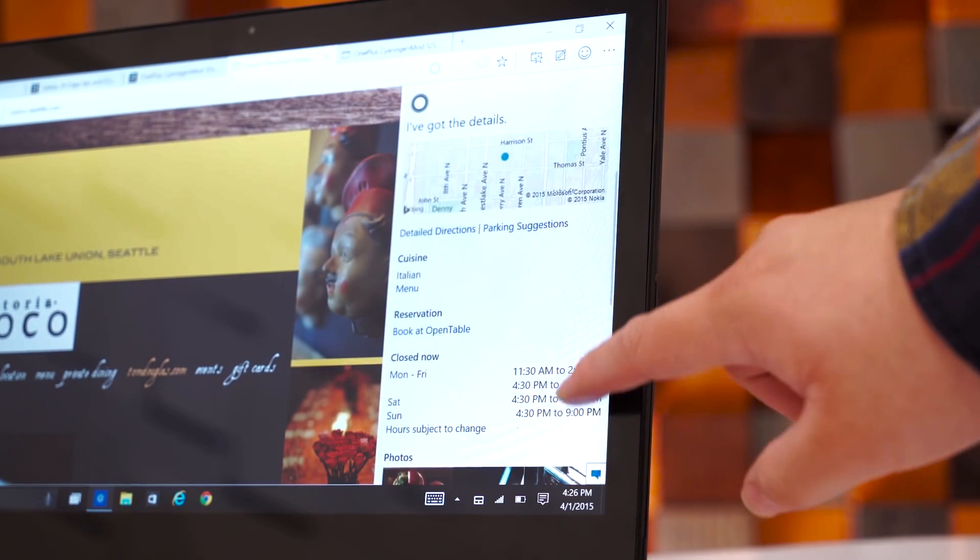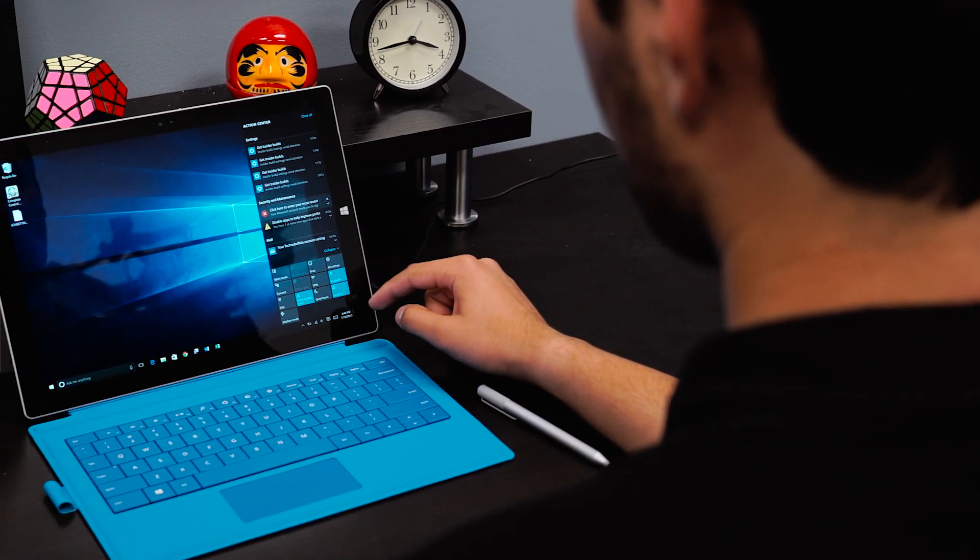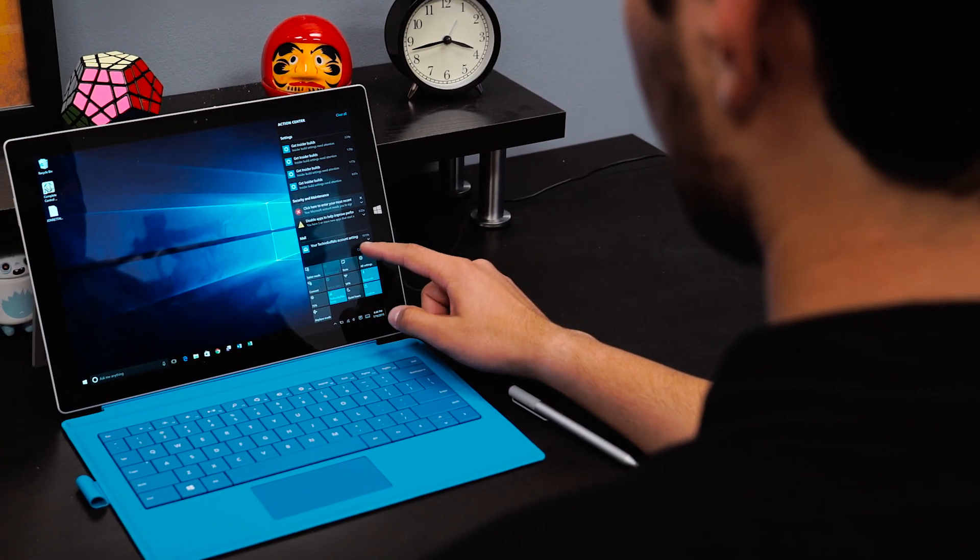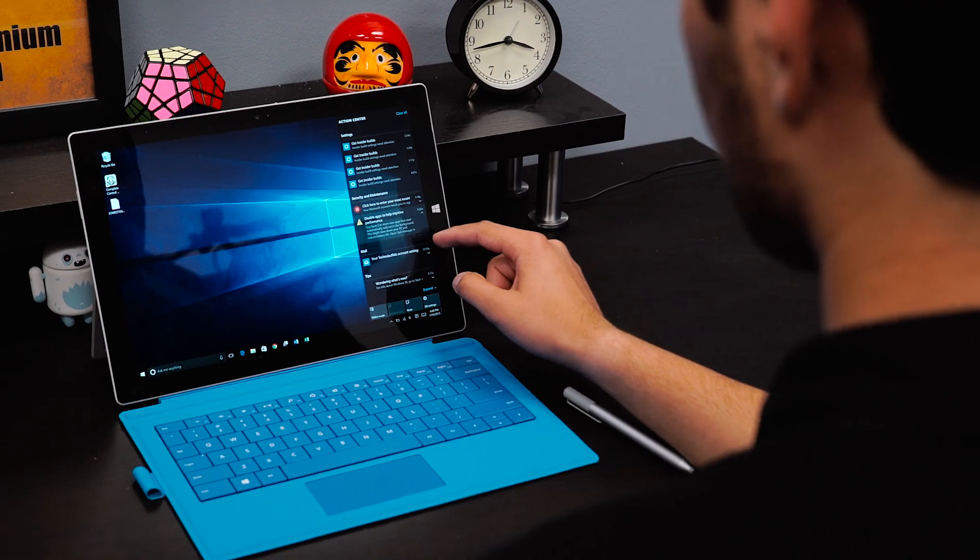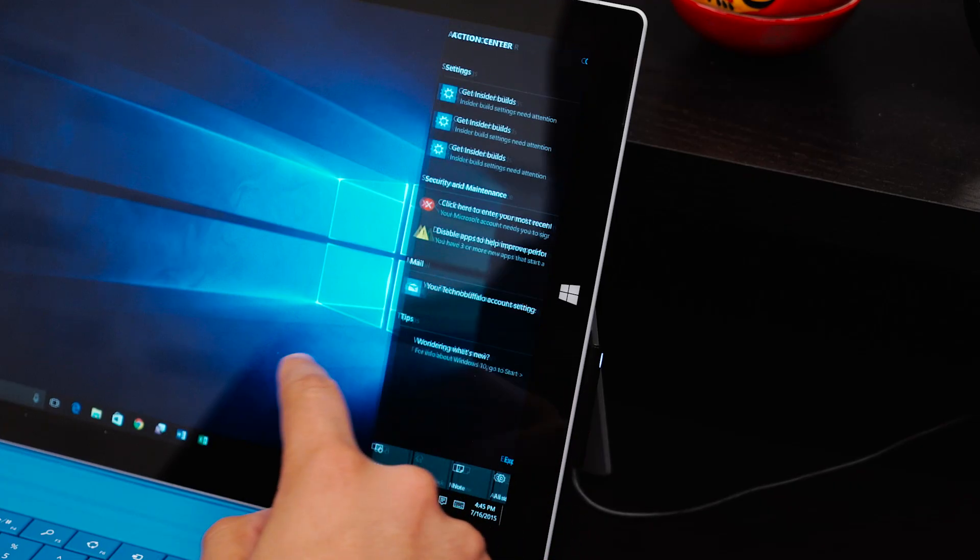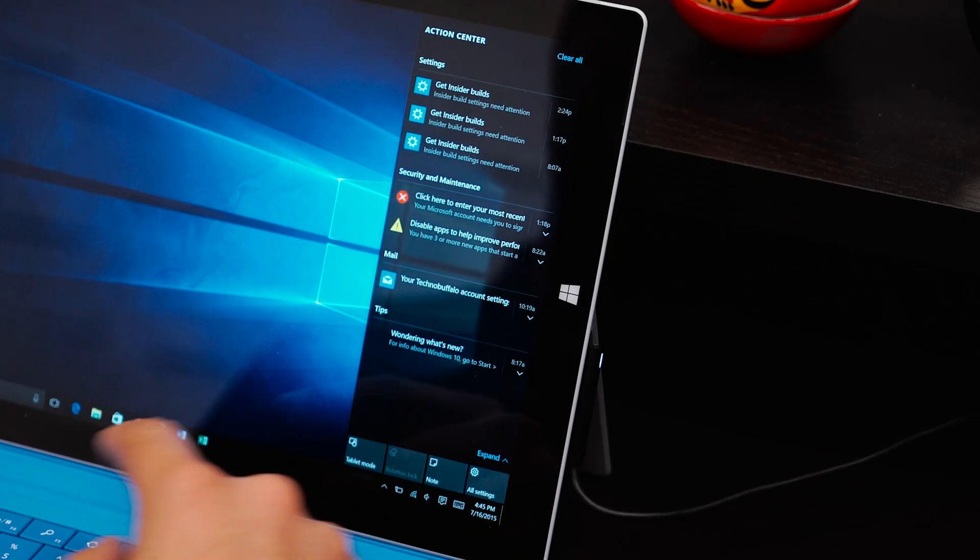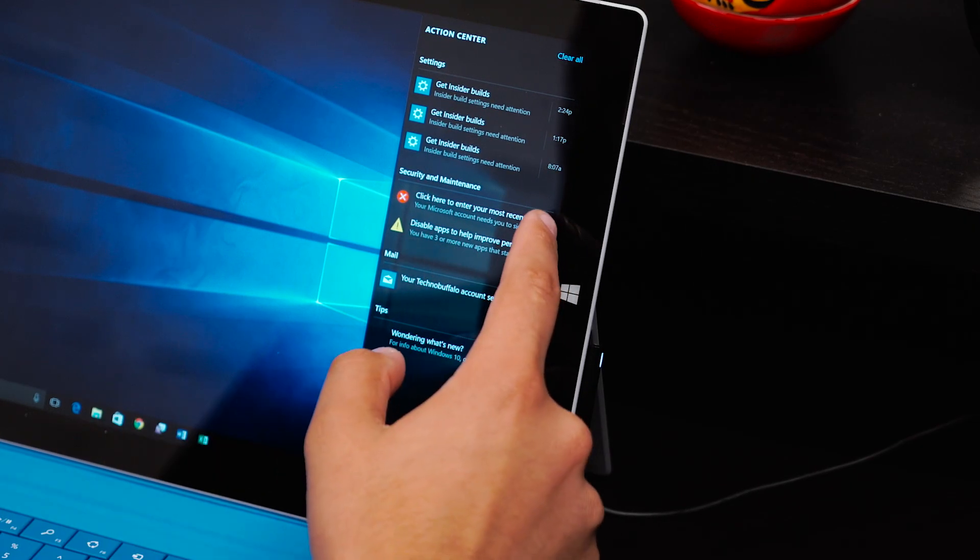Notifications are one of the coolest features of modern operating systems. Our tablets have them, our smartphones have them, and now Windows 10 has them too. Action Center will show you all of your missed notifications from apps that you've downloaded from the Windows Store to security and maintenance to tips and tricks on how to use Windows 10.